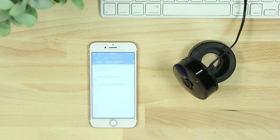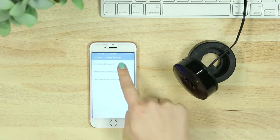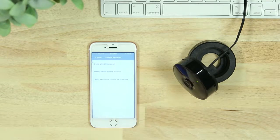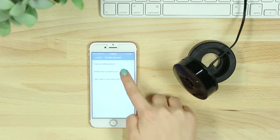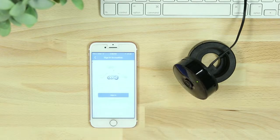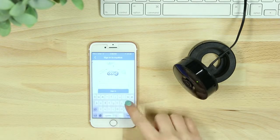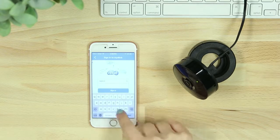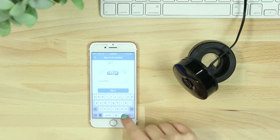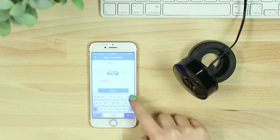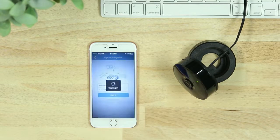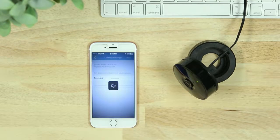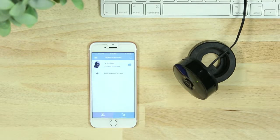If you're new to MyDlink, you'll then be asked to create an account and verify your email. Or you can add the camera to an existing MyDlink account. You'll then see your connected camera listed in your remote devices.